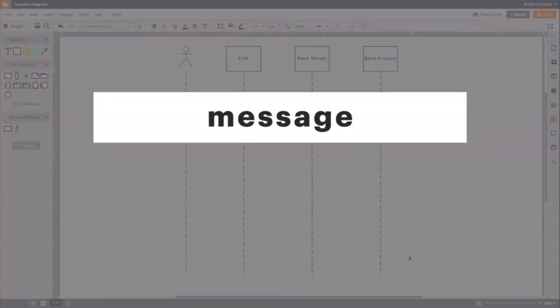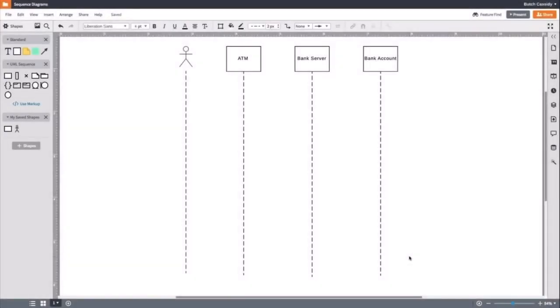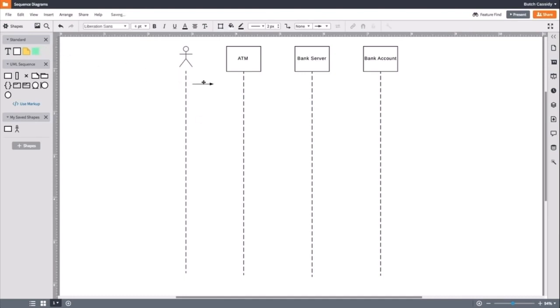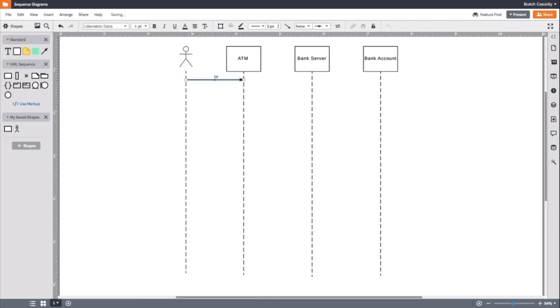That will be your first message. Messages show the information between objects. Sequence diagrams show the order of interactions or sequences, and they do this by moving down the lifeline with each message. So, we will start with the first one on the top. Drag out a line that connects the actor lifeline to the ATM. Now, give it a label: insert card.